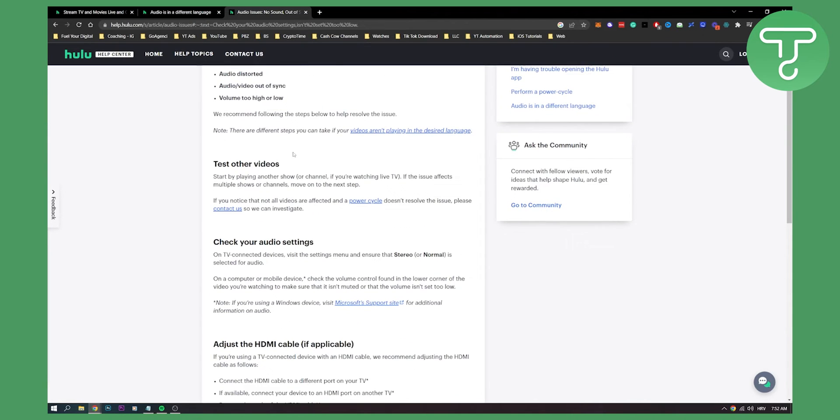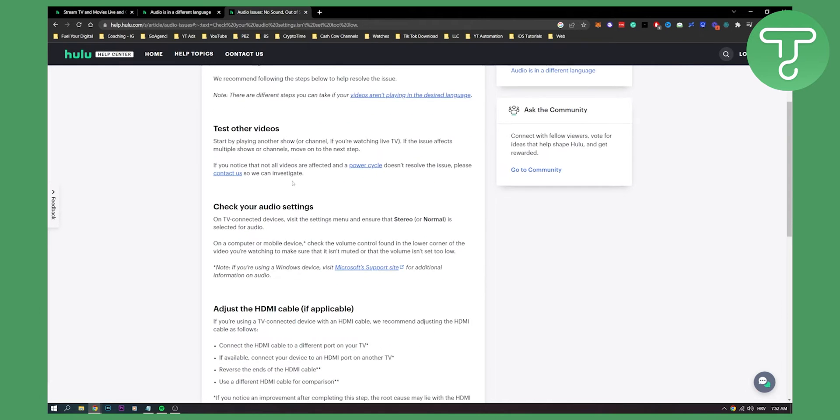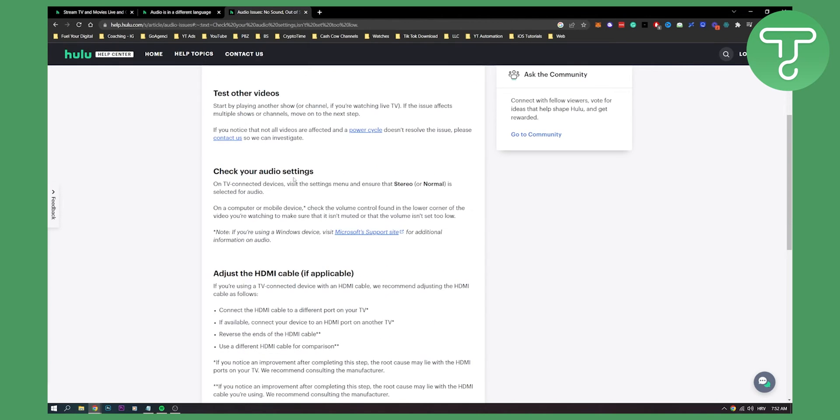You can test other videos. Start by playing another show or just refresh the page, or you can check your audio settings. On TV connected devices, you can visit the settings menu and ensure that stereo or normal is selected for audio. This is really important.